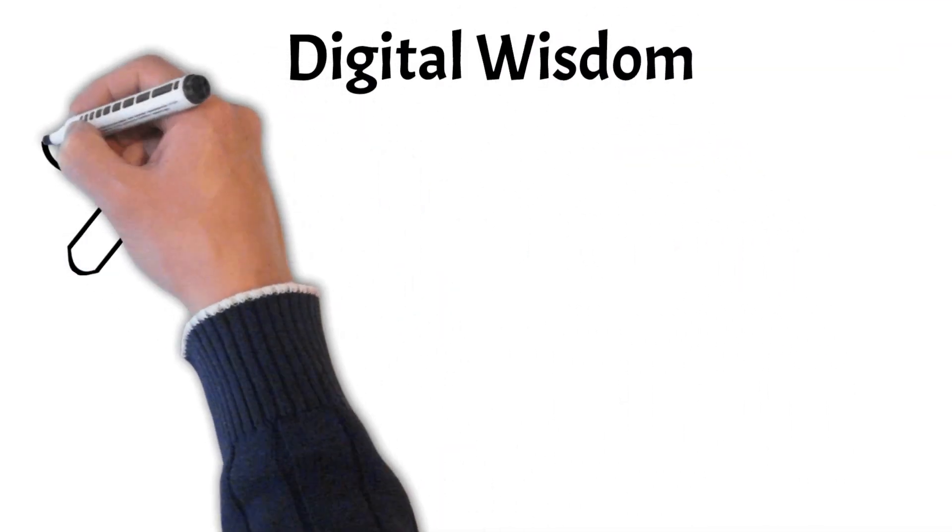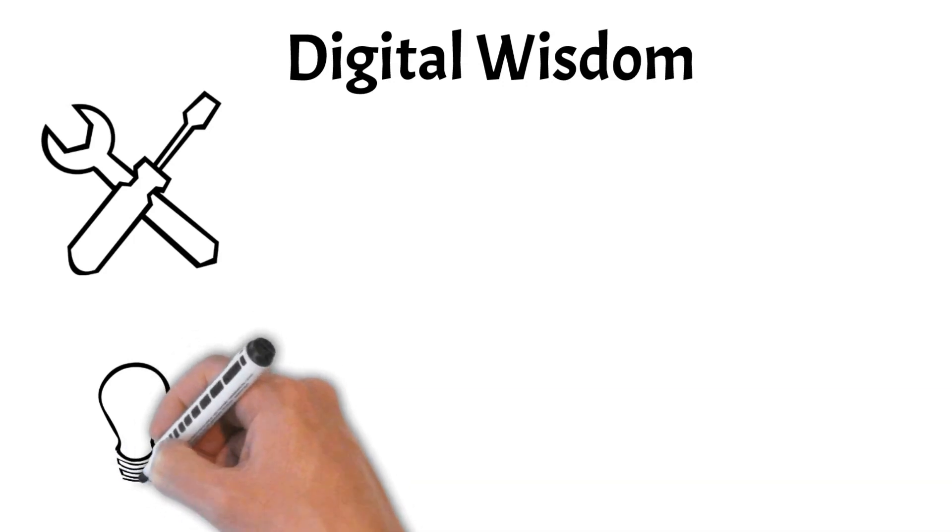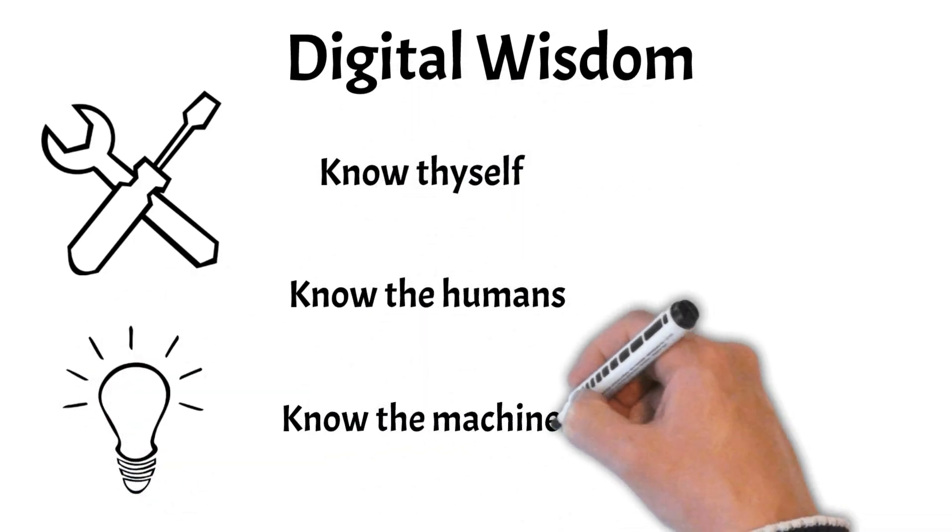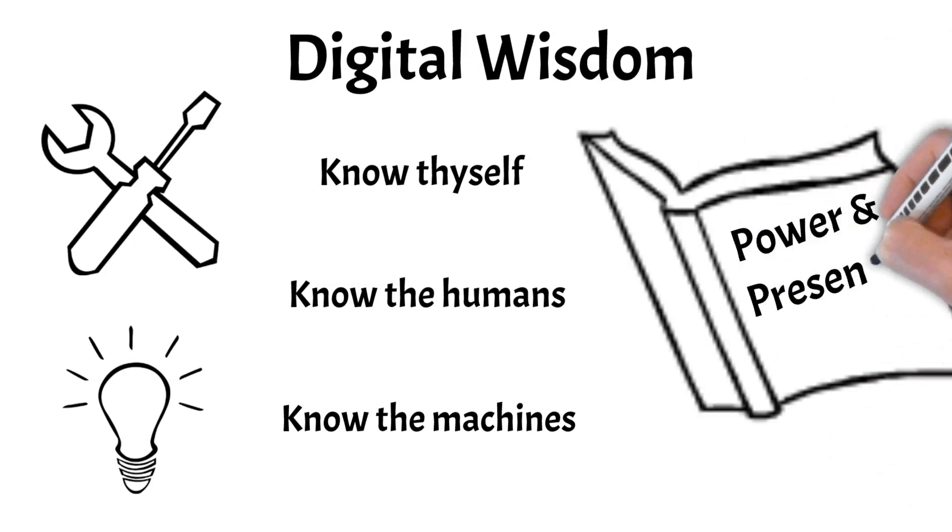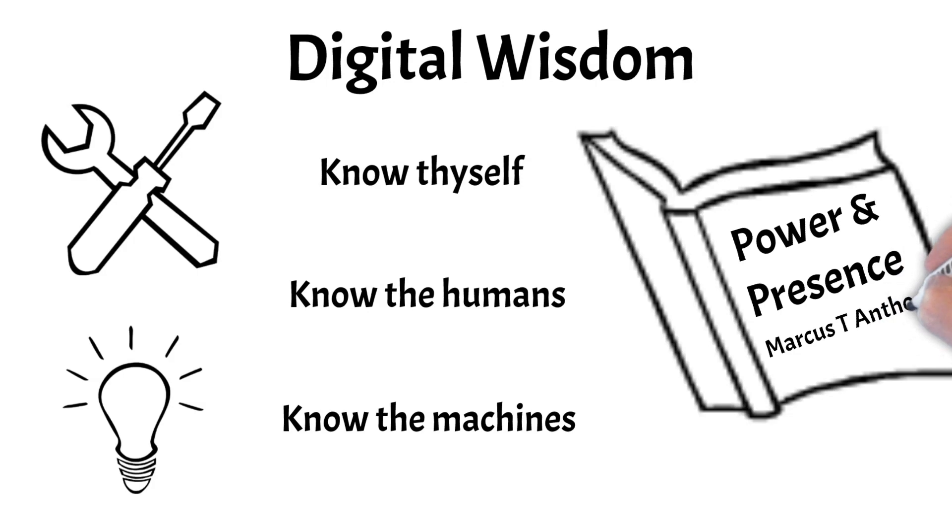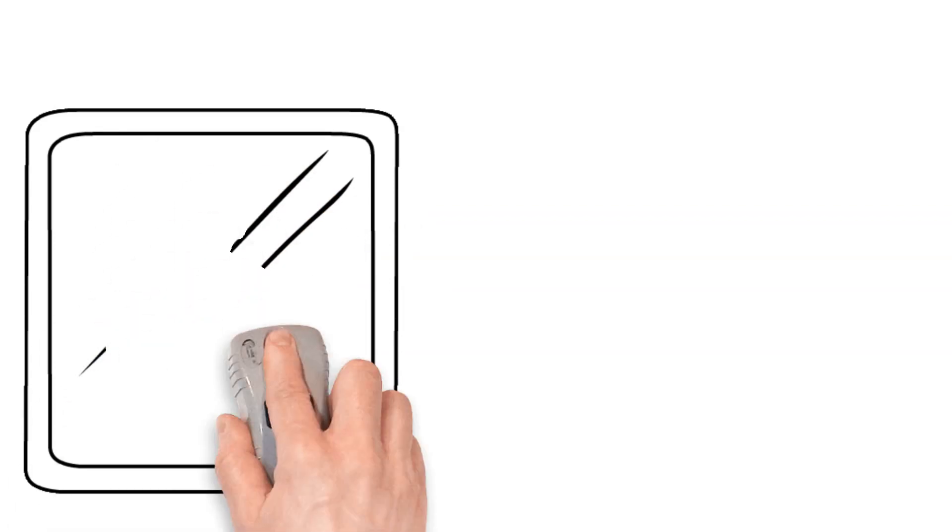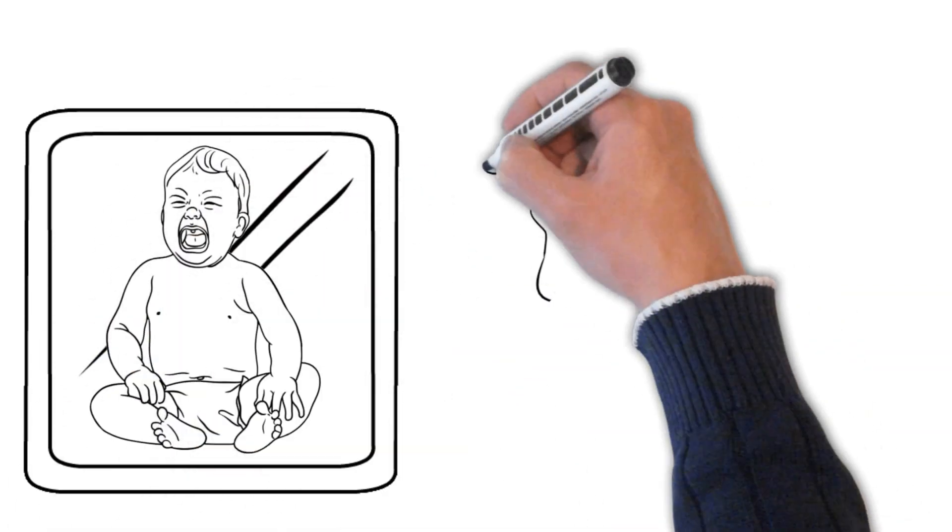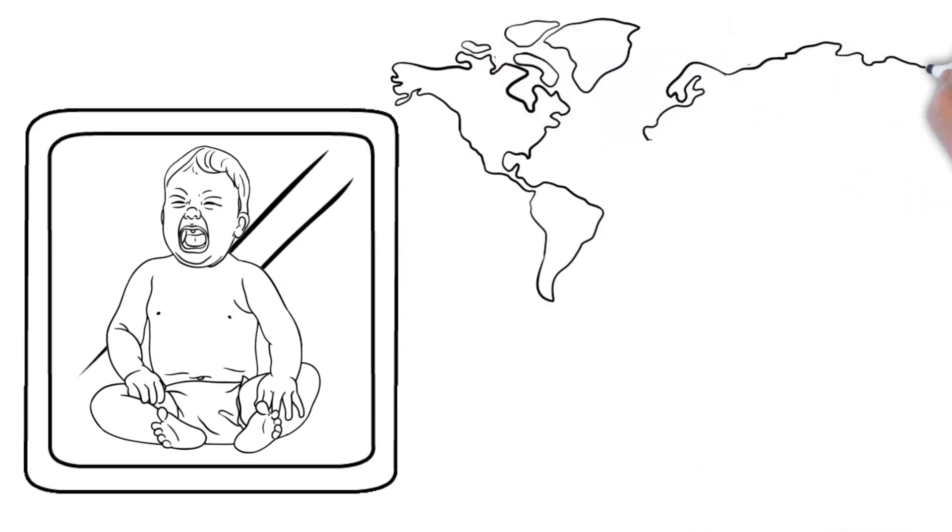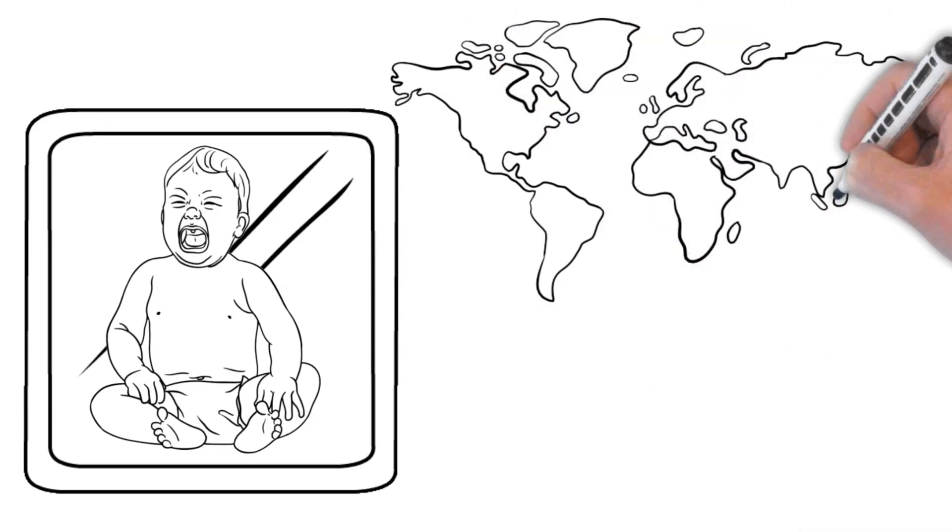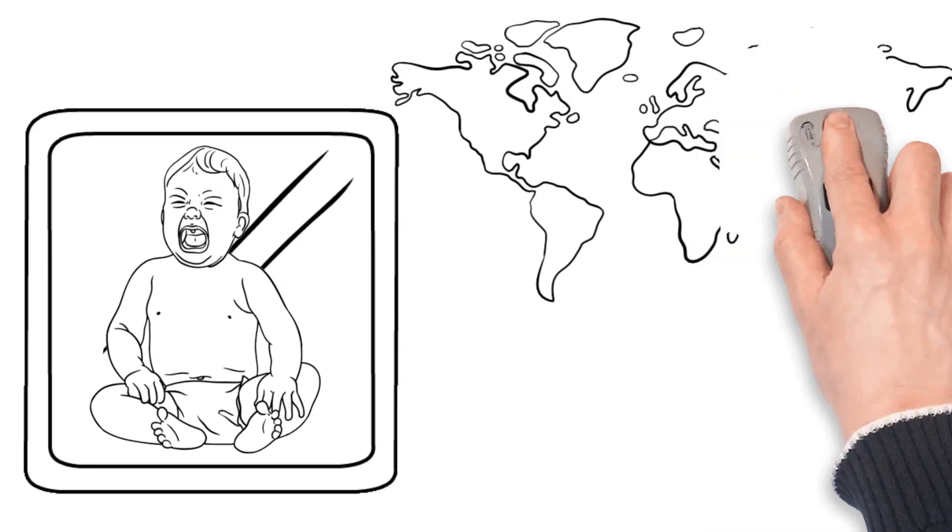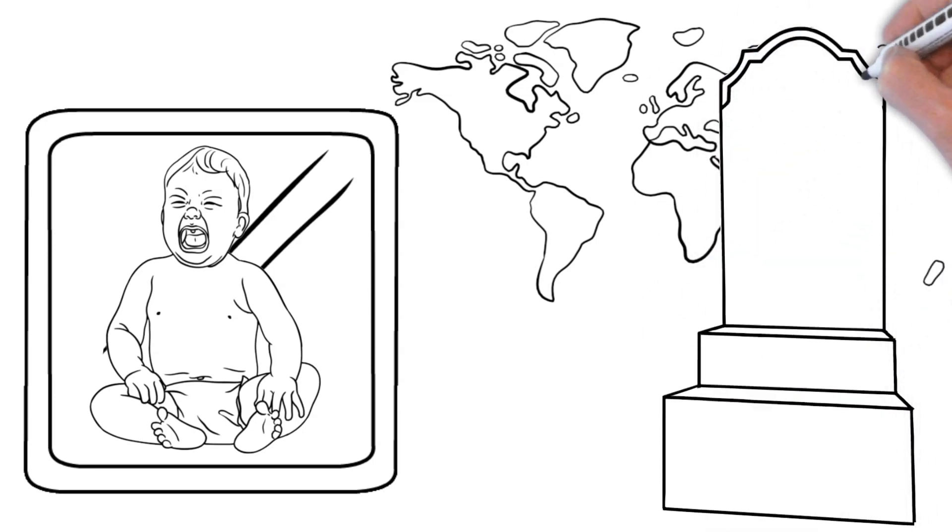So these are the three domains of digital wisdom, and just a few examples of concepts and tools related to each. Know thyself, know the humans, and know the machines. You can find many more in the book Power and Presence. Of the three, the first domain of know thyself is most undervalued in 21st-century netizens, and it is thus the domain where we feel most uncomfortable. But it is into this zone of discomfort that we must venture if our civilization is to develop digital wisdom and transcend the crisis in sensemaking.